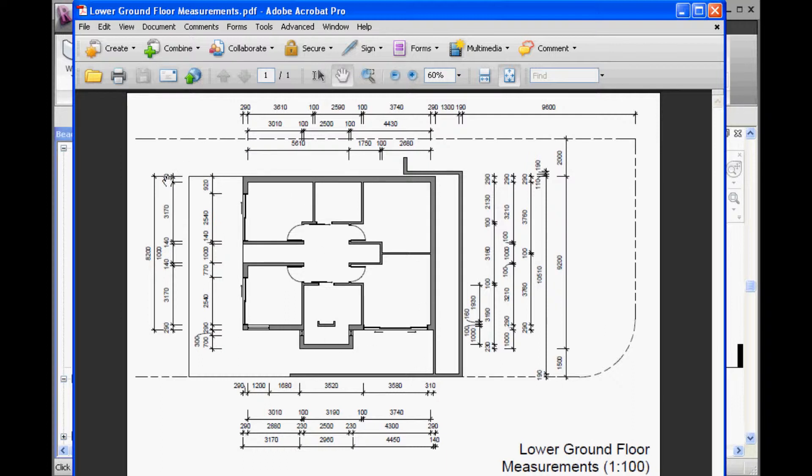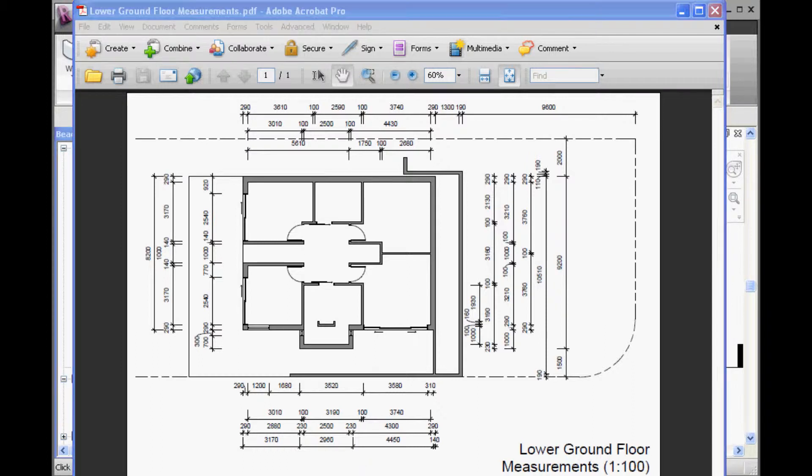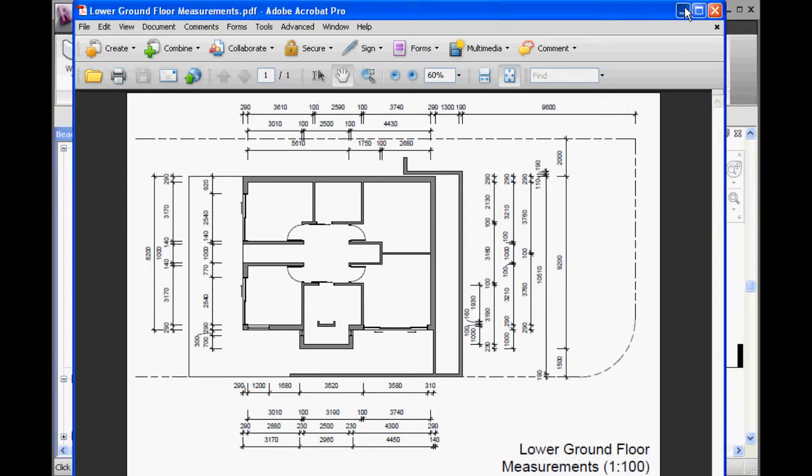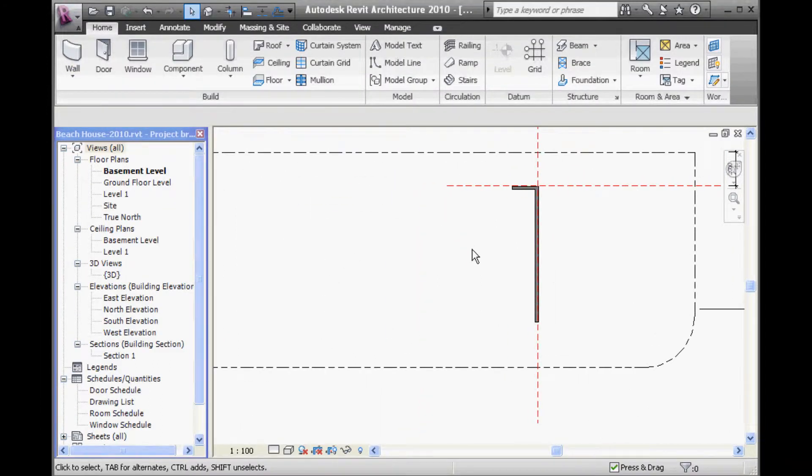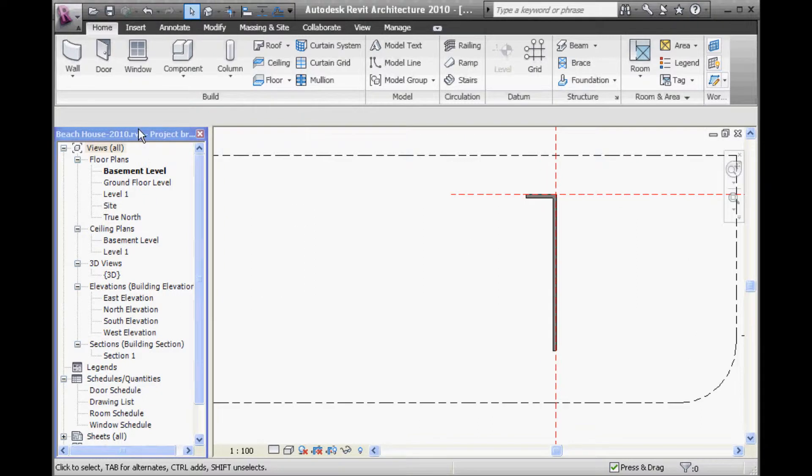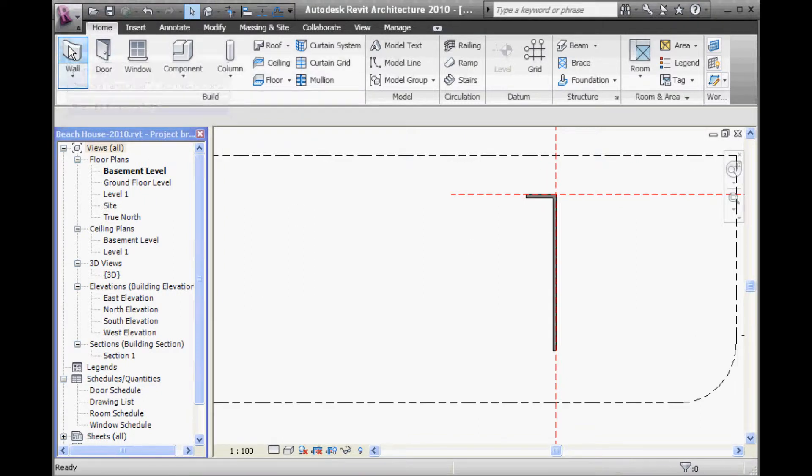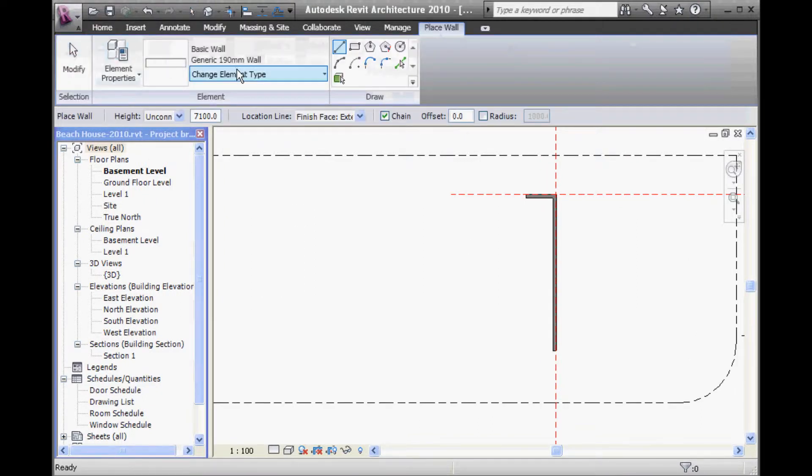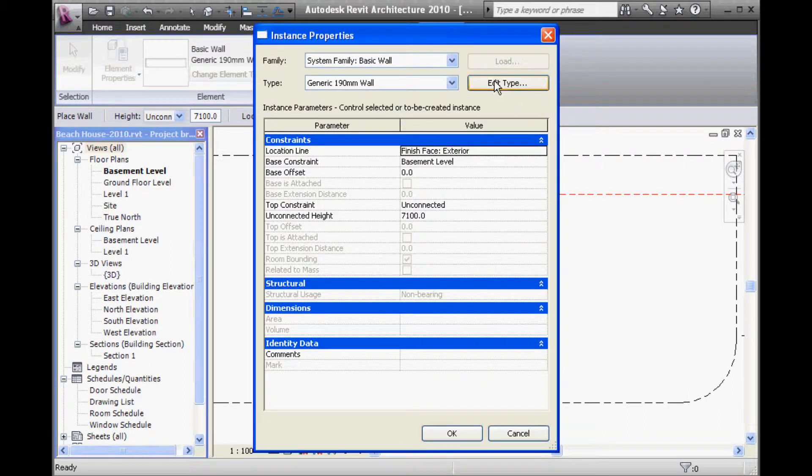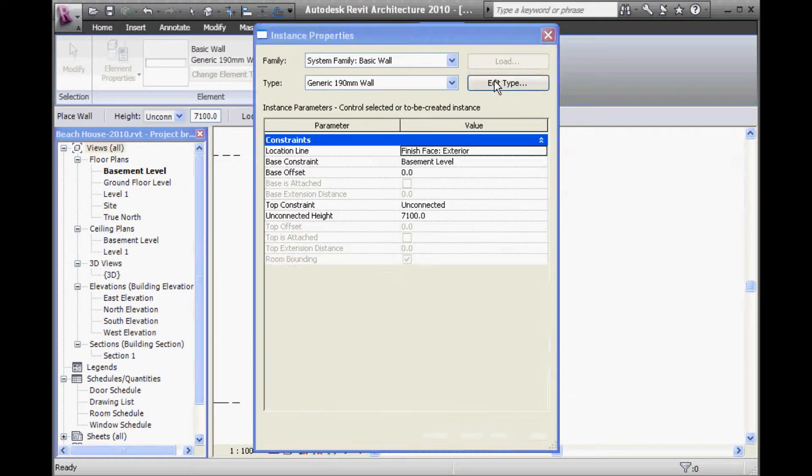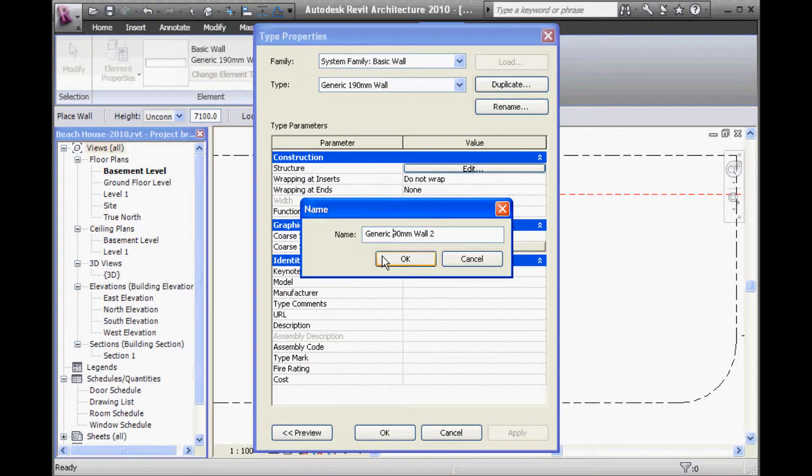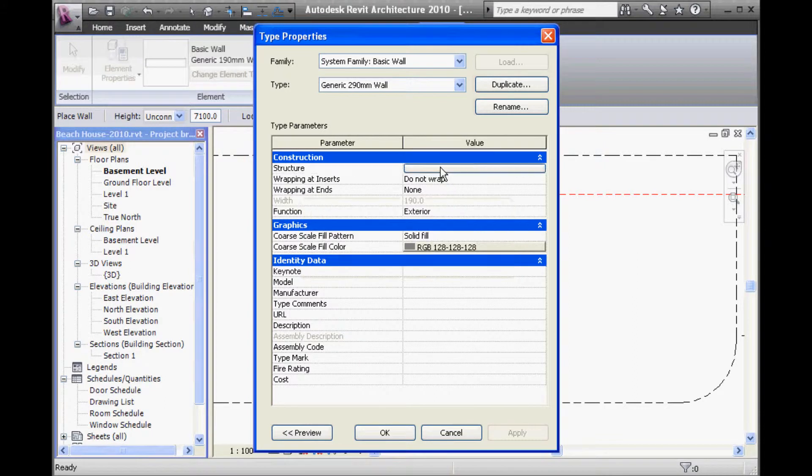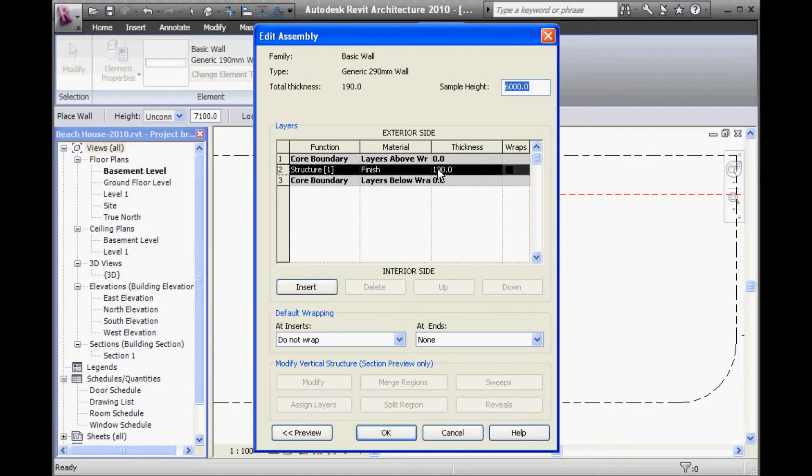So, again, I need to make a new wall type. So, maybe starting with this one, I can duplicate it. Give it a new name and obviously change the size to match the name.